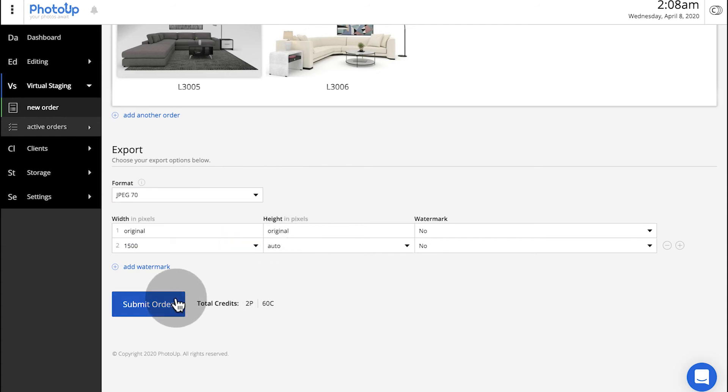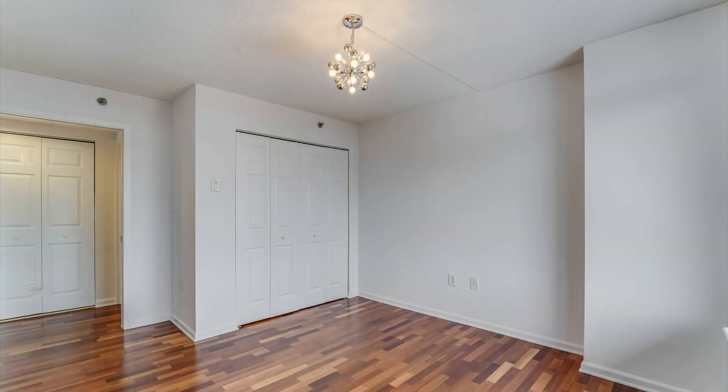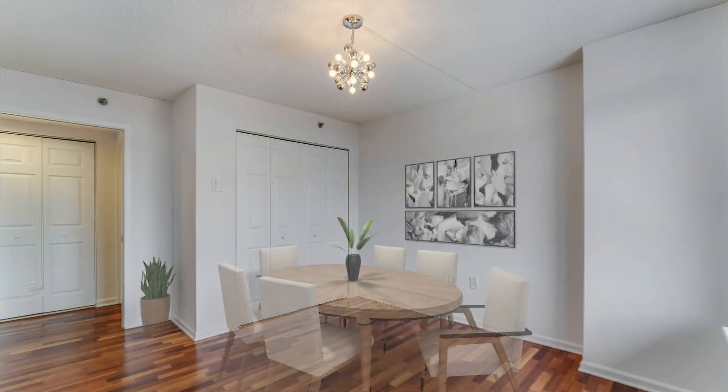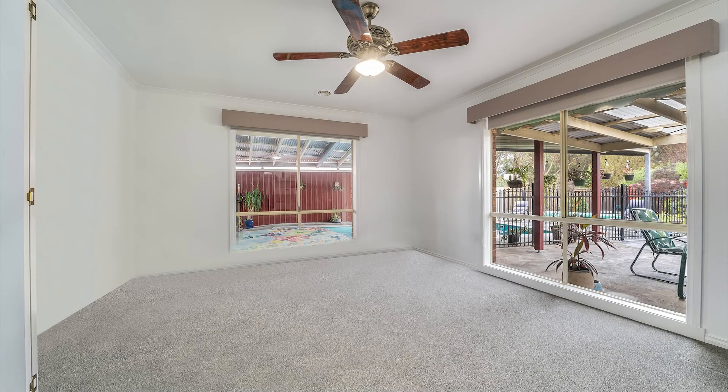Congratulations, you're now all set to place your first virtual staging order, transforming your empty vacant images to beautiful vibrant spaces.